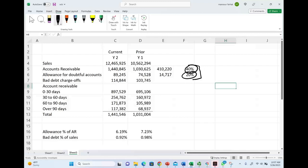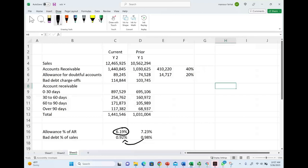Account receivable went up by 40%, but allowance went up only 20%. We are going to assume we still have the same type of customers, since we are not given any information that the quality of our customers improved. If we have the same type of customers, why did the percentage of allowance relative to accounts receivable go down when accounts receivable went up? Allowance as a percent of receivable went down, and there is no additional information that shows us otherwise. There is a small decrease in bad debt as a percentage of sales, but that does not explain the huge increase in receivable not accompanied by a proportional increase in allowance.